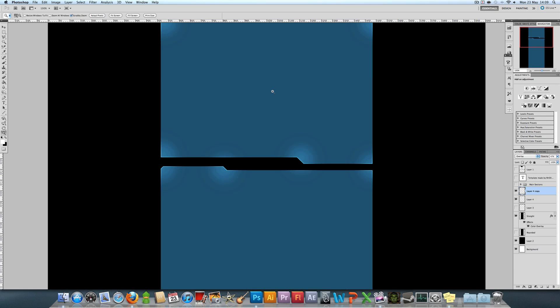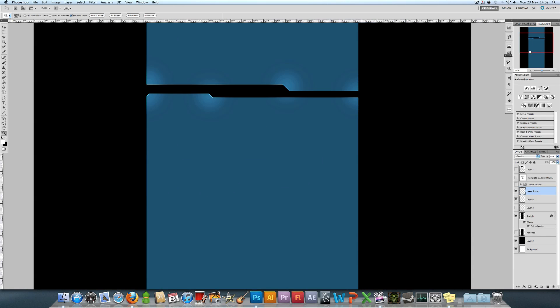Obviously, you're not going to stop here. You could add so much more to this background, but this is just the base shape and the base effects. This is a good starting point for you.